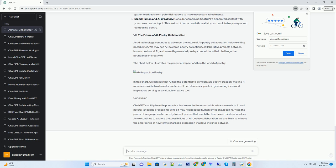Moreover, ChatGPT's ability to generate poems on diverse topics means that it can speak to a broad audience. Whether it's a poem about the beauty of nature, the complexity of human relationships, or the mysteries of the cosmos, ChatGPT can craft verses that touch the hearts of readers from all walks of life.